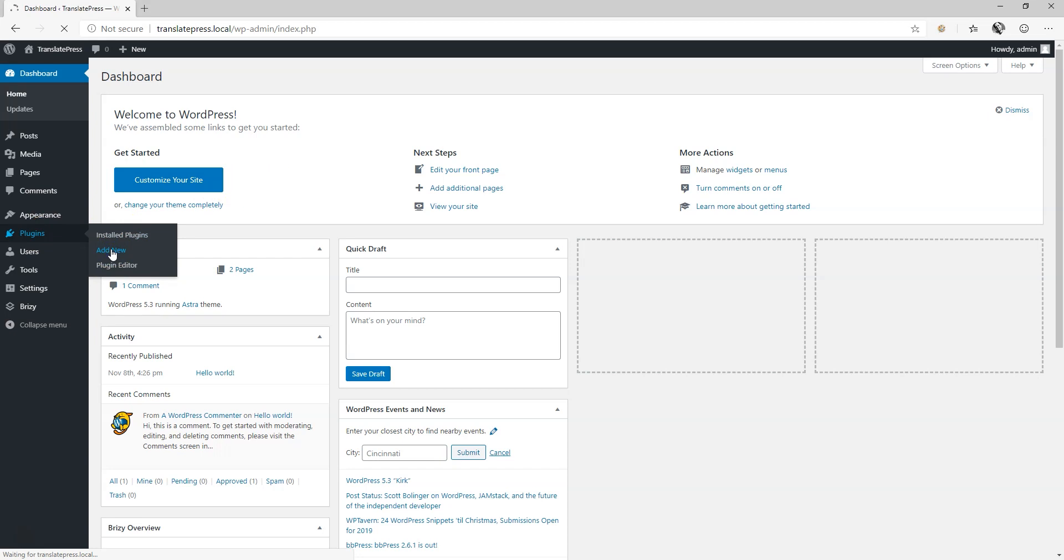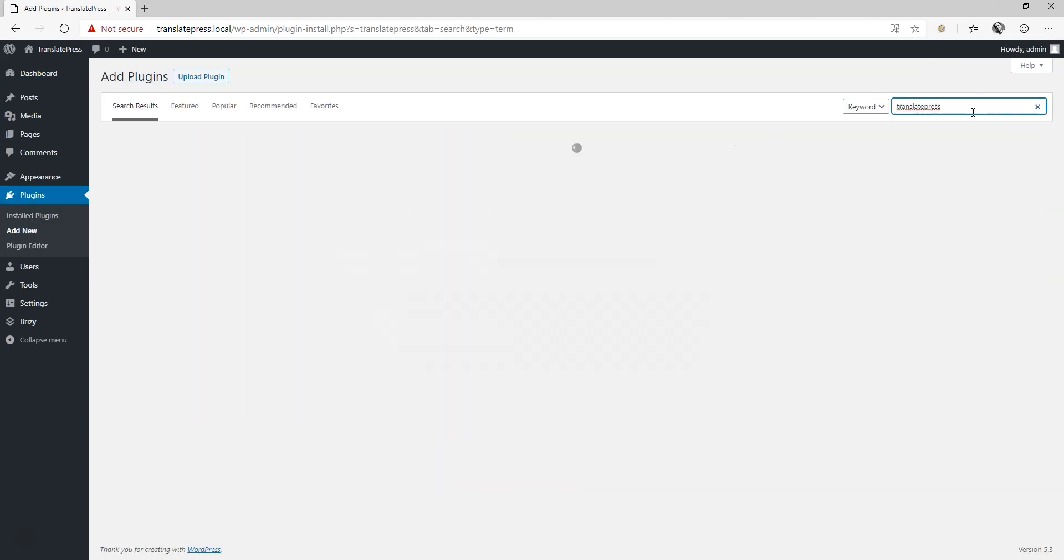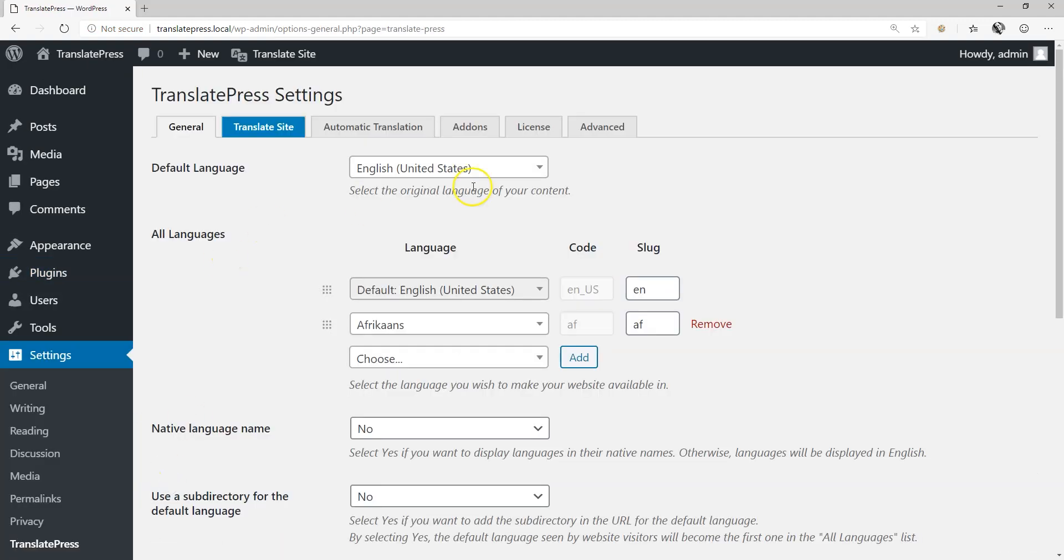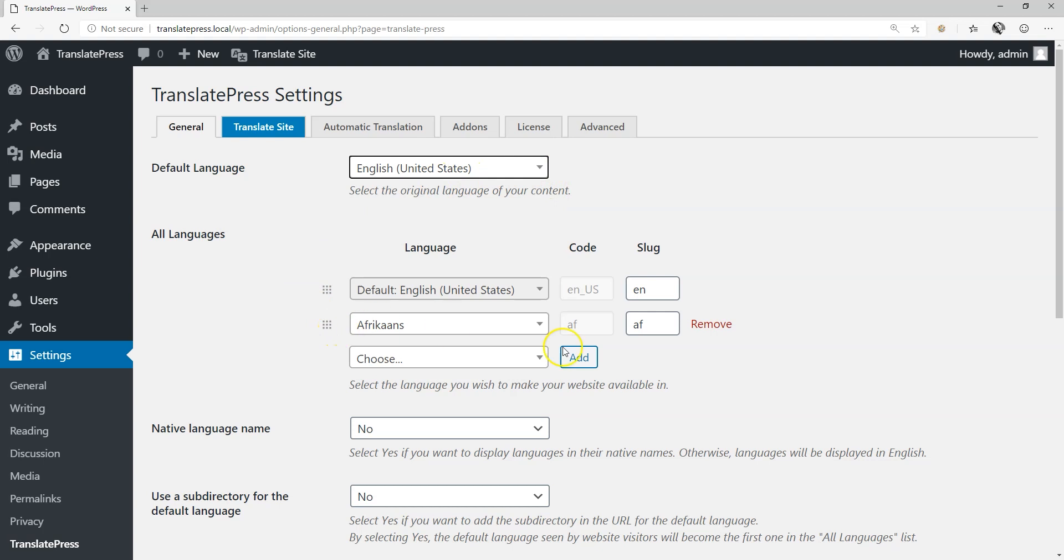Install the free version of TranslatePress directly from the WordPress repository dashboard and you're ready to go. Set the language and preferences and begin translation.